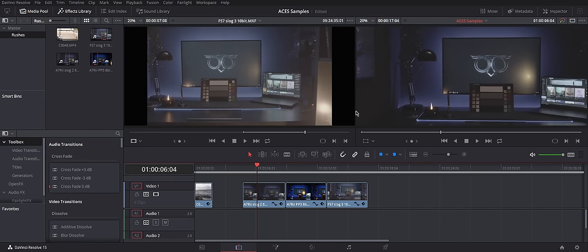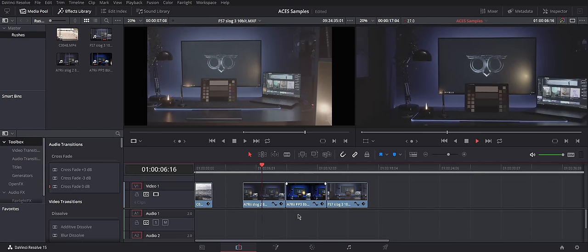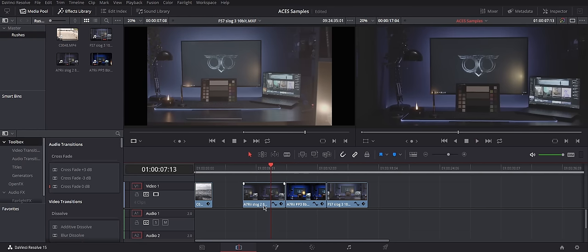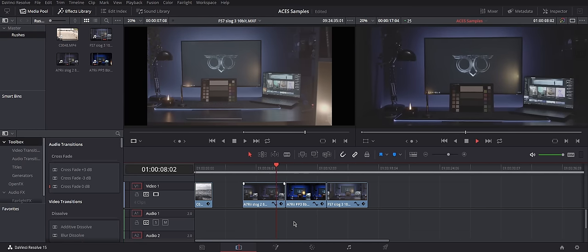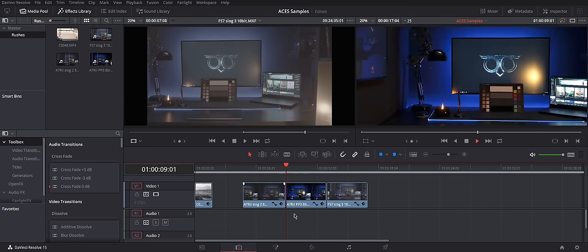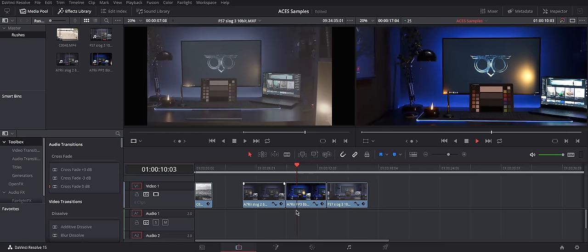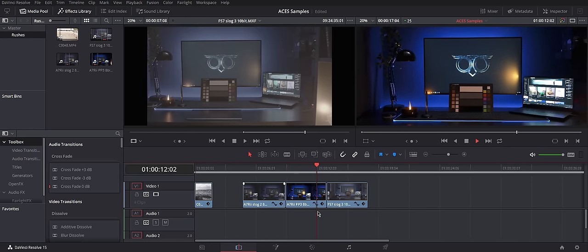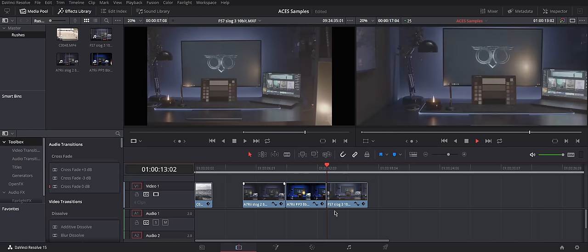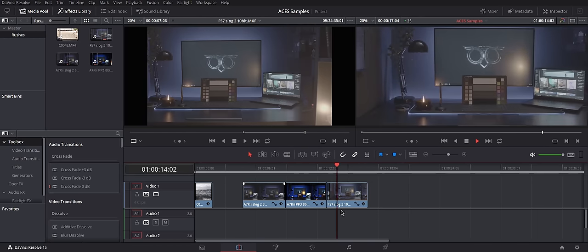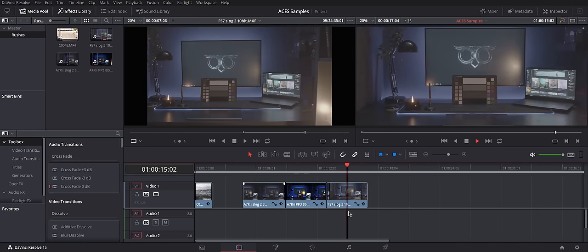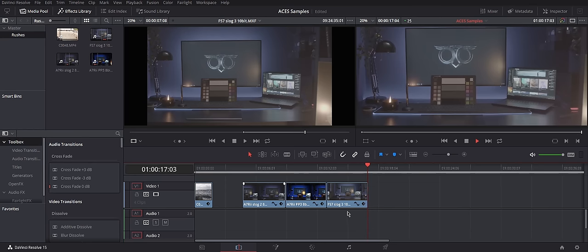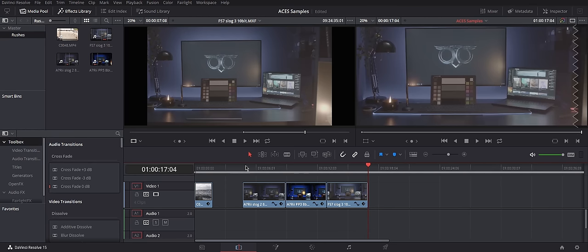But this time, I have A7R2, S-Log2, A7R3 regular profile, and then FS7 with S-Log3. Now, I will actually show you the whole point about ACES.